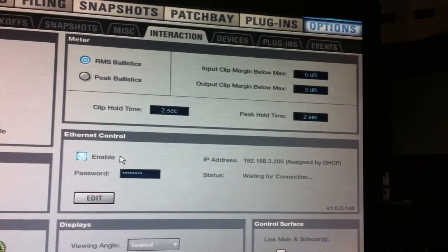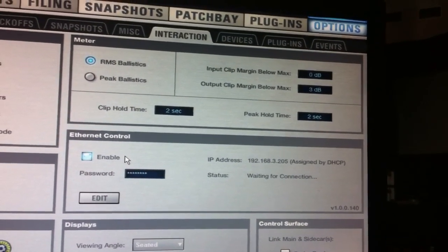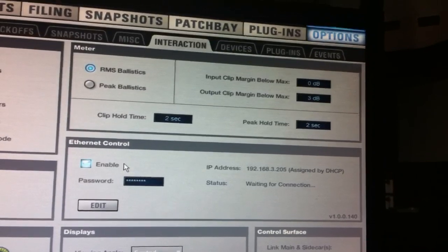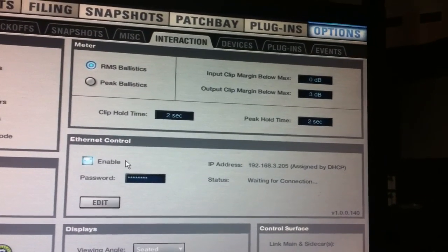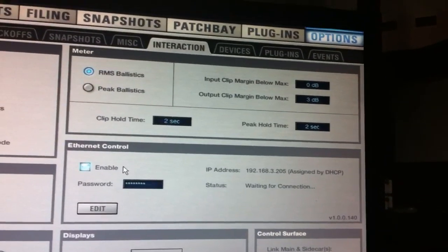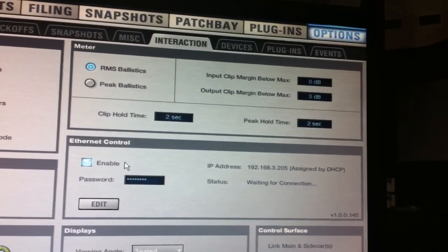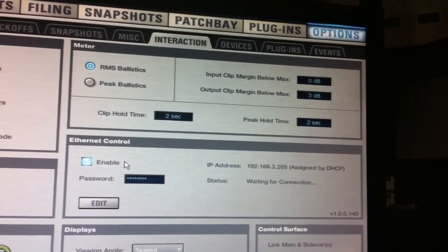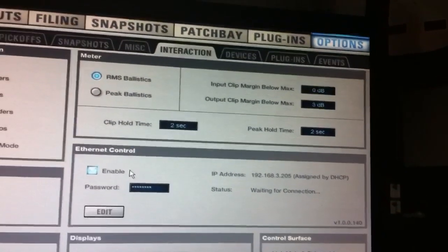I've been getting questions about how to control the Venue console from your iPad, so I thought I'd do a quick little video to show you the basic steps, and then you can take it from there and do all kinds of fun things.